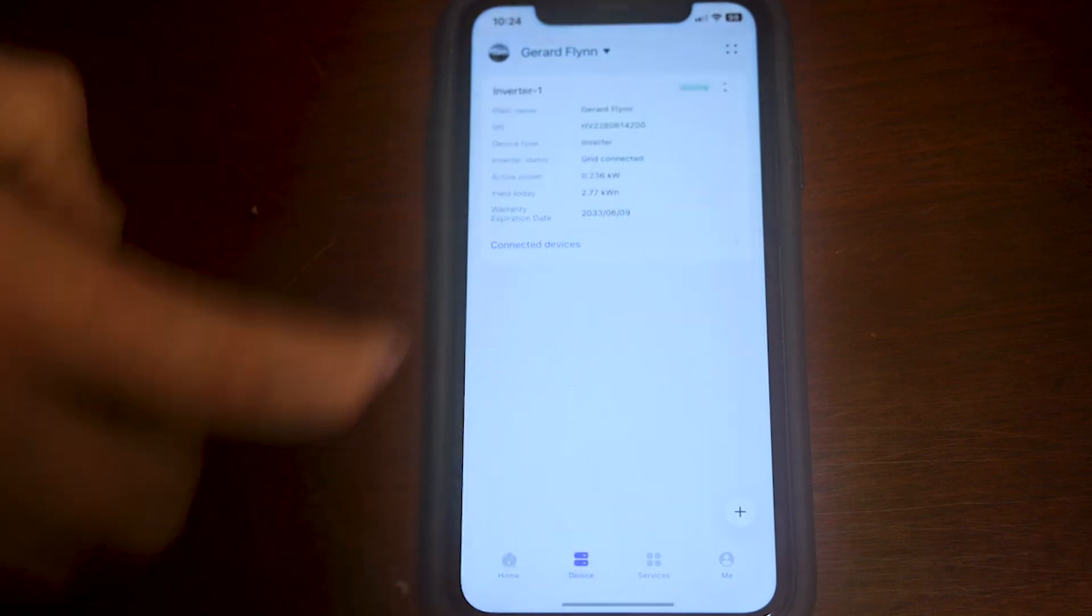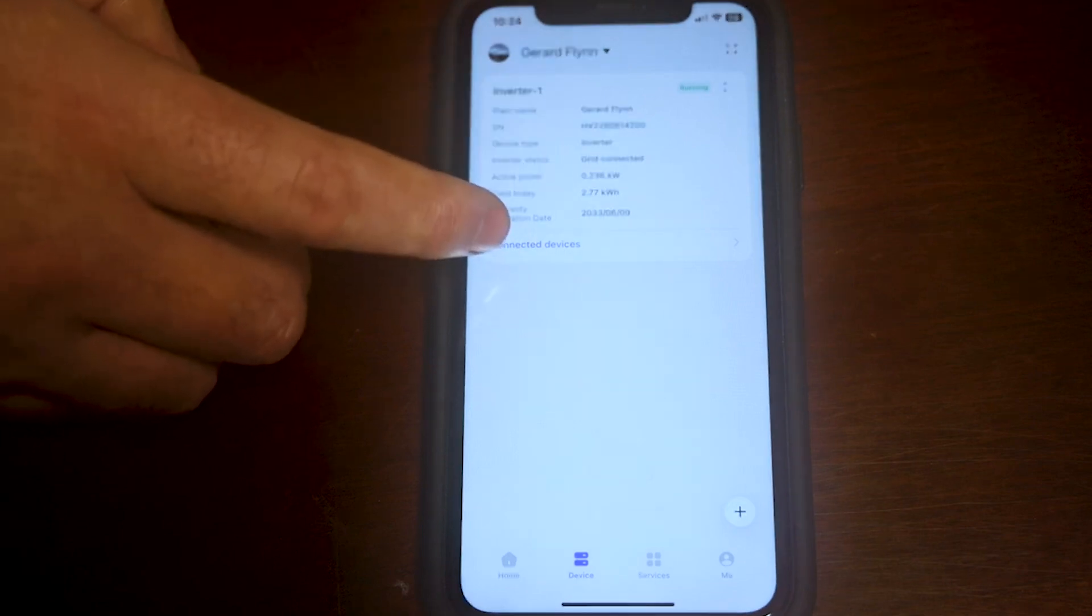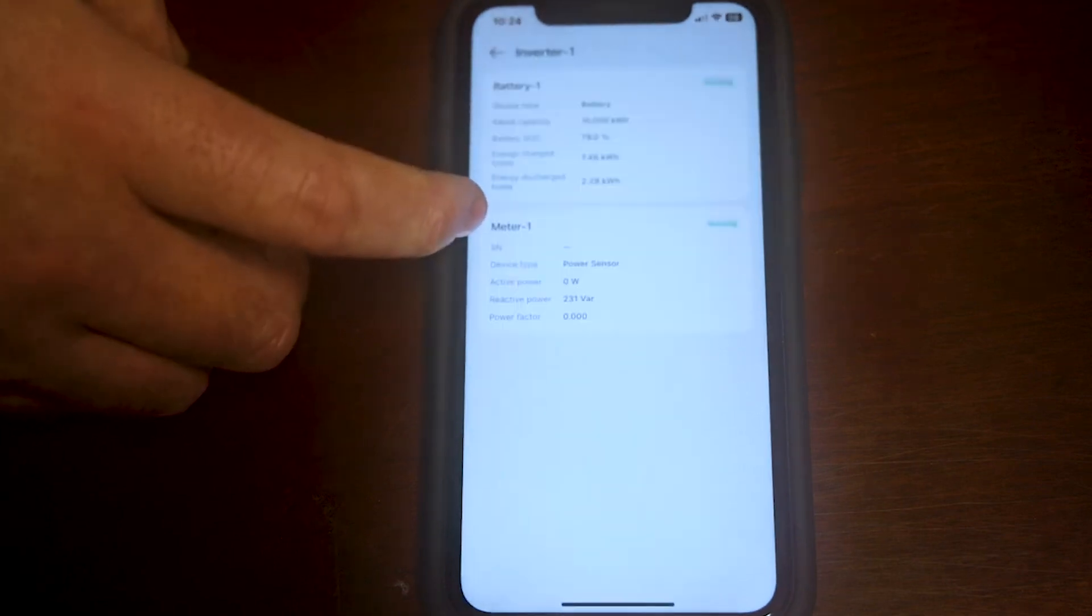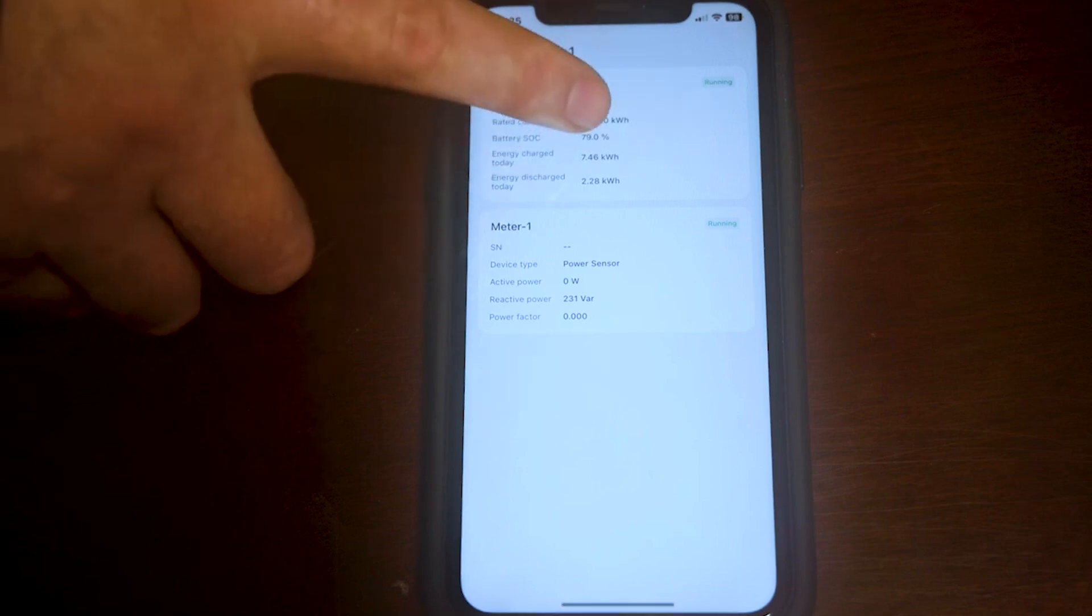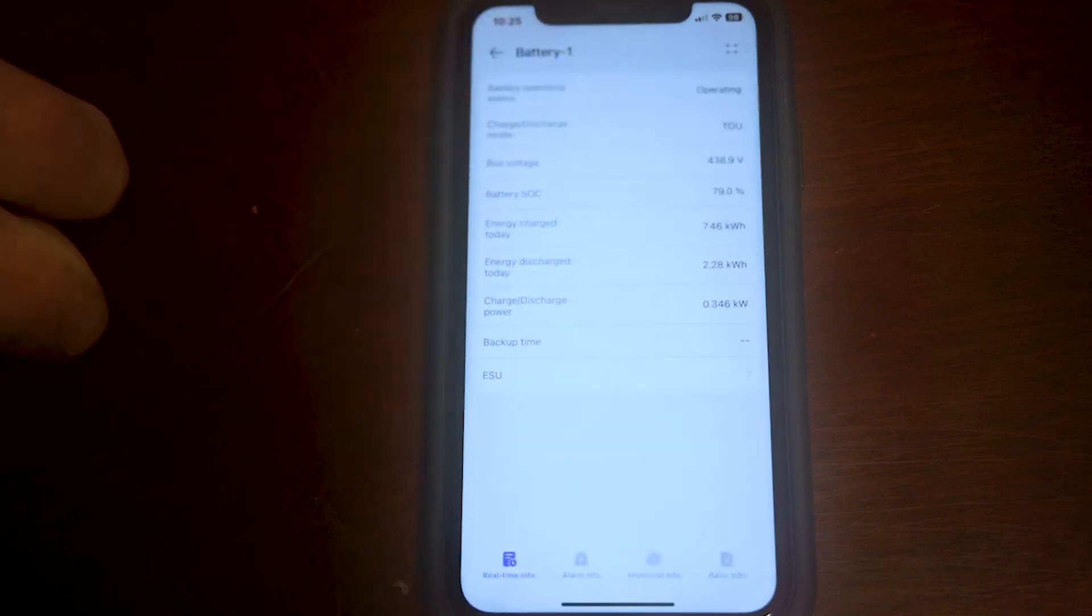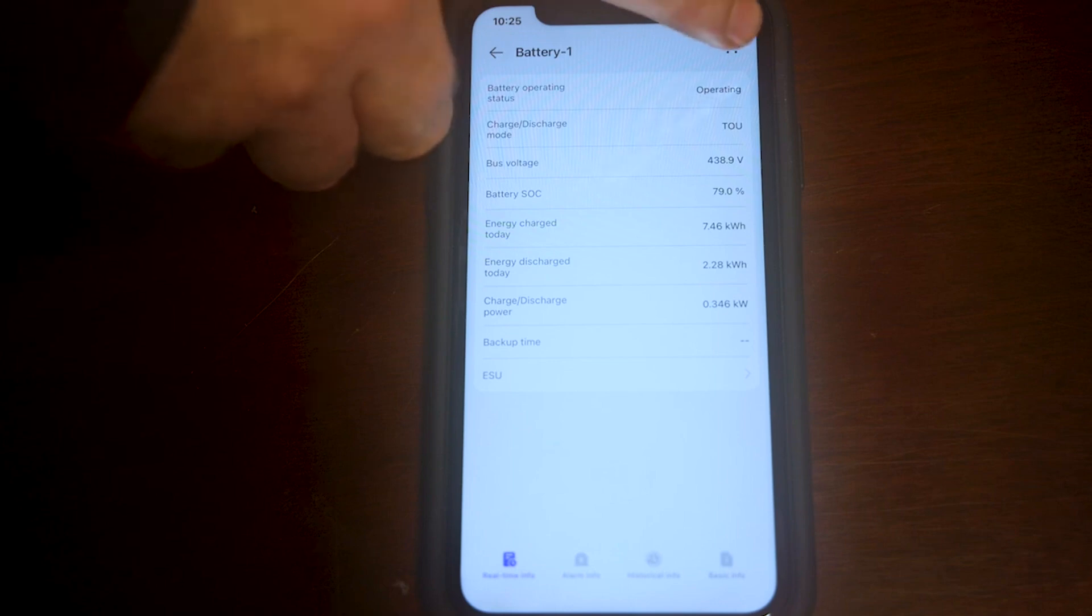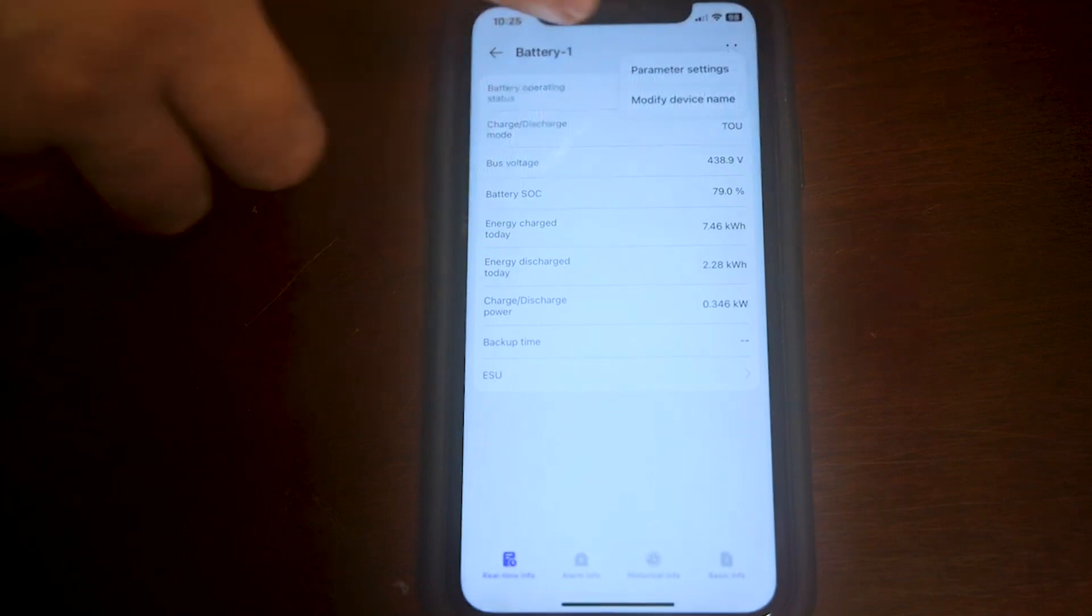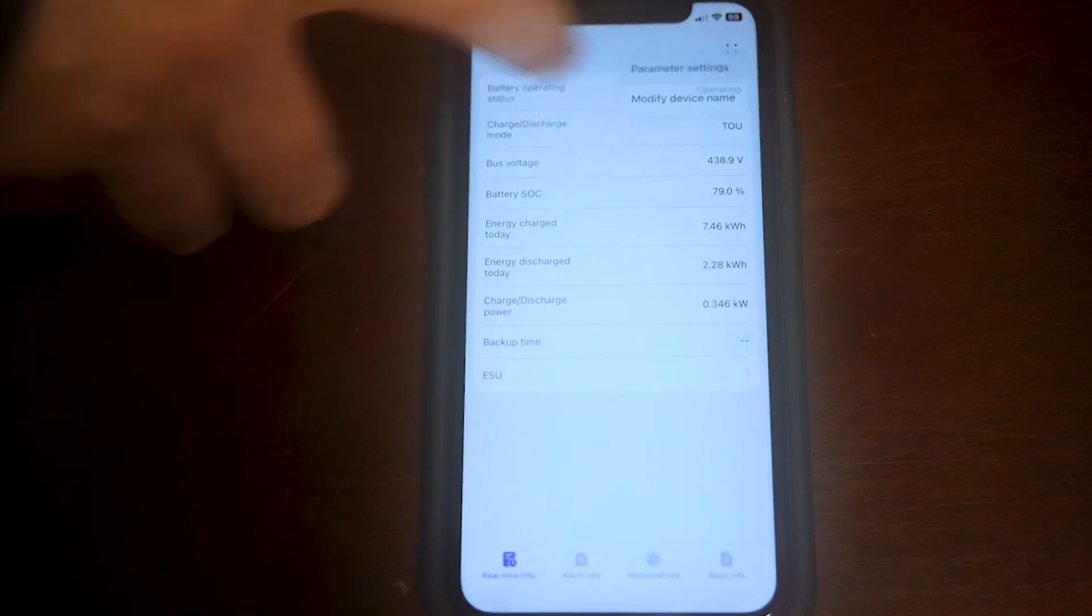Then you select connected devices. At the bottom here you'll see the battery, you select the battery. On the top right hand corner you see four dots, you select the four dots and you click on parameter settings.